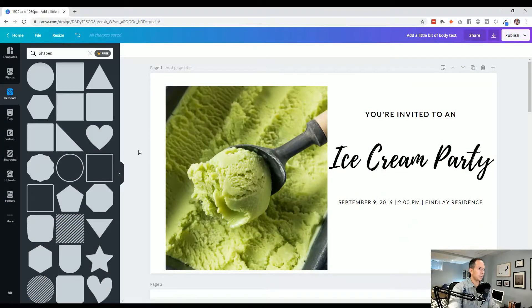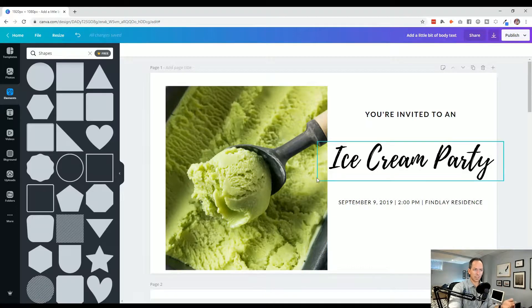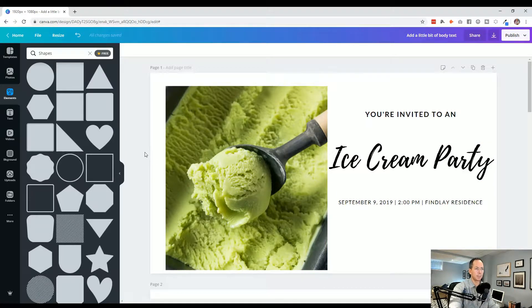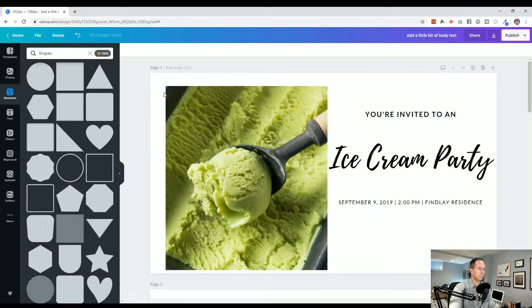So we have an example here, we've got an ice cream party on the way and there's a photo and some text. So at the moment it's okay, not the worst design, but we can definitely see some opportunity to improve things.